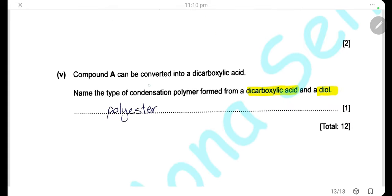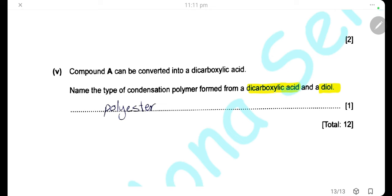Compound A can be converted into a dicarboxylic acid. When a dicarboxylic acid reacts with a diol — a compound containing two hydroxyl groups — it forms an ester linkage. Therefore, the condensation polymer formed is a polyester.